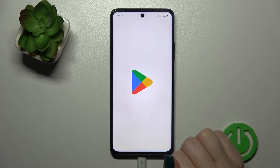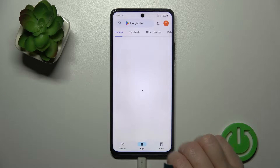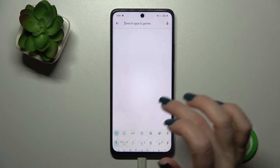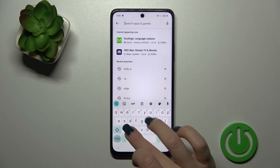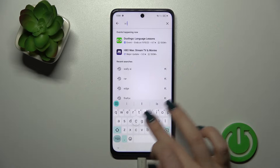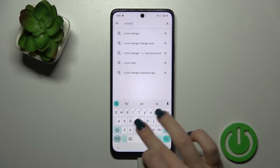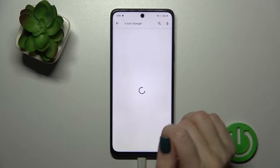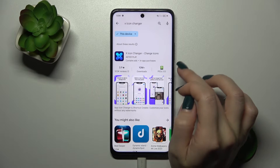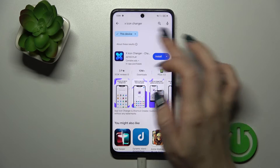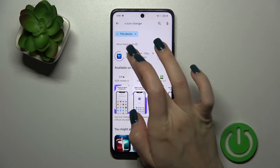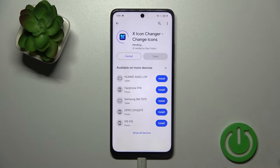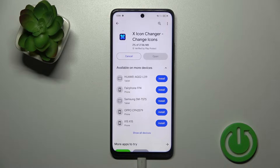So first we should open the Play Store application and under search will enter the X-Icon Changer. So now we should get this application, that's why tap to install button and wait a couple of seconds.